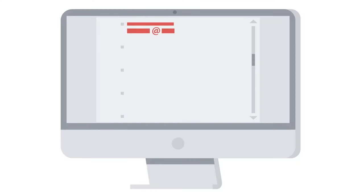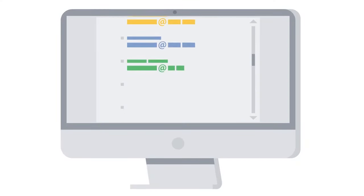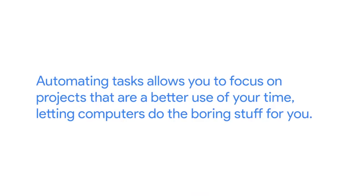If, instead, you use automation to send them, you could have the name and company of each person added to the email automatically. The result? More effective emails without you spending hours inserting names into the text. Automating tasks allows you to focus on projects that are a better use of your time, letting computers do the boring stuff for you.